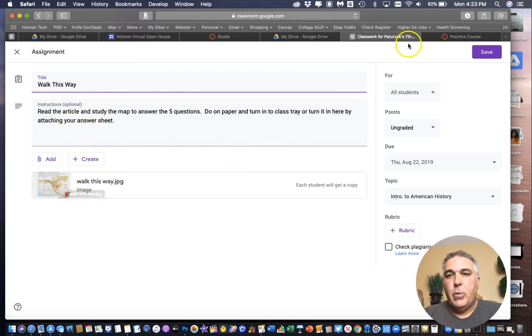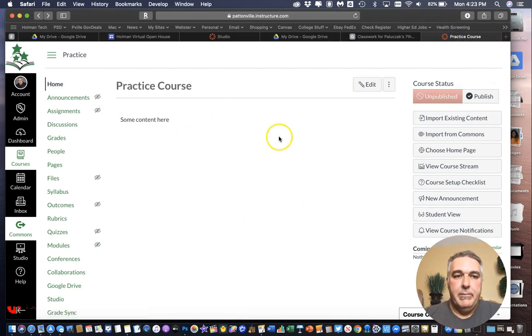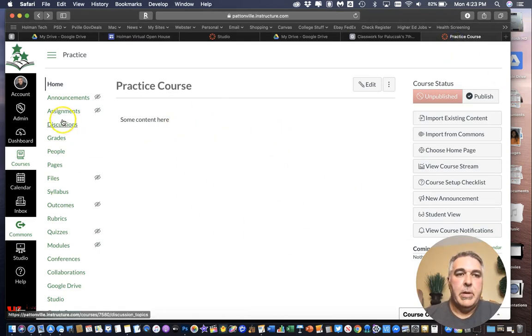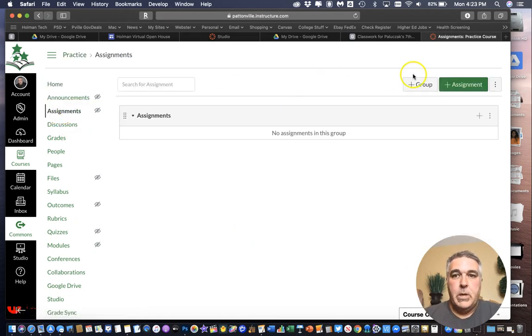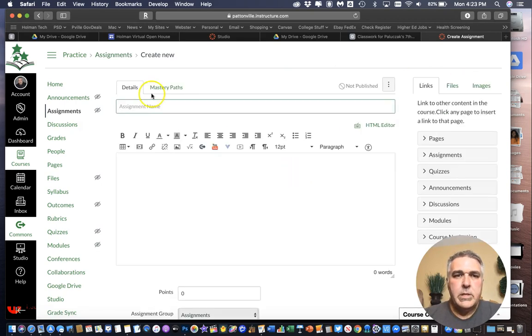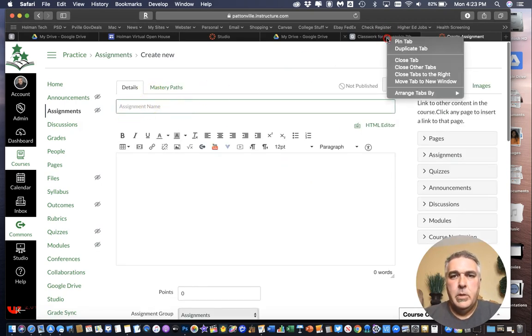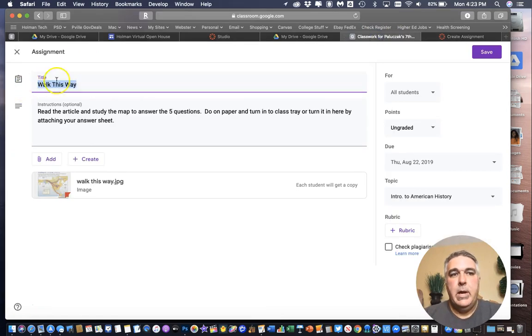So what I can do is I can go over to my course in Canvas. Since this is an assignment I can go over here to my assignments and I can add an assignment and it's going to ask me for an assignment name.